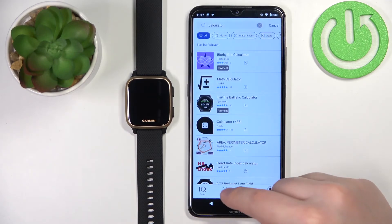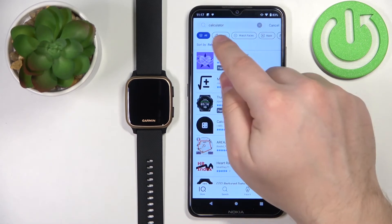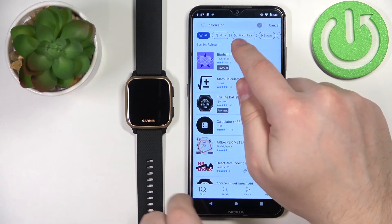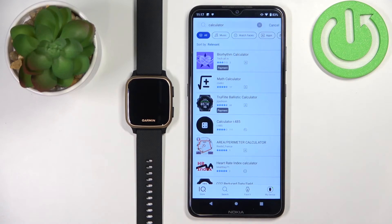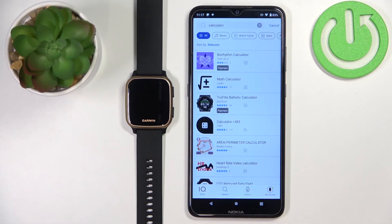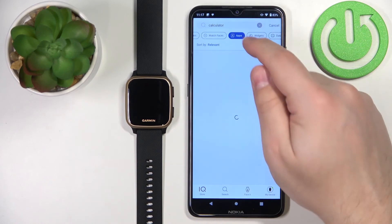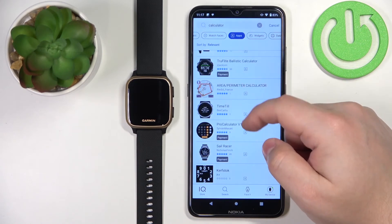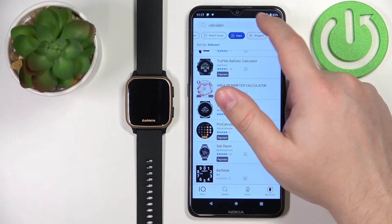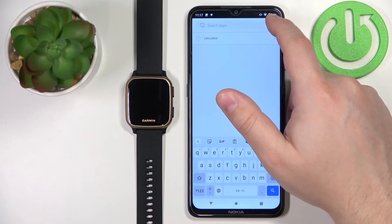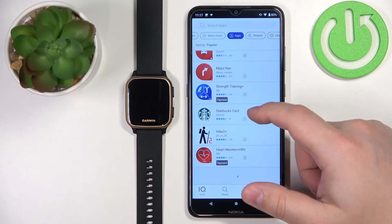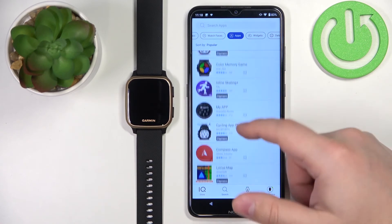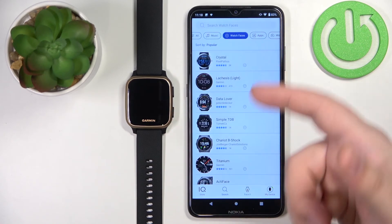Also in the search tab, you can tap on different categories. As you can see, we have music, watch faces, and apps. So if you're looking for a specific category, like apps only, you can select apps and you will see only the apps. If you remove the calculator search and tap on apps, you get the apps. If you select watch faces, you will get only watch faces.